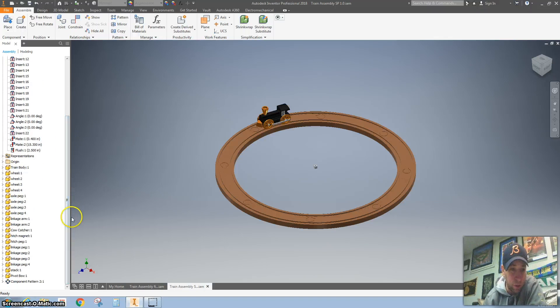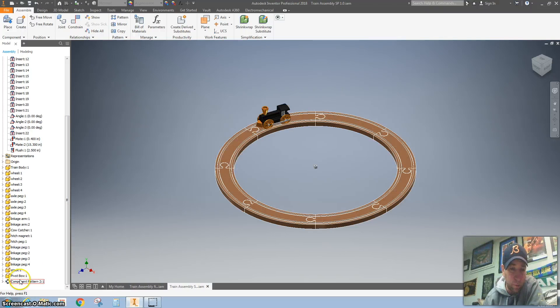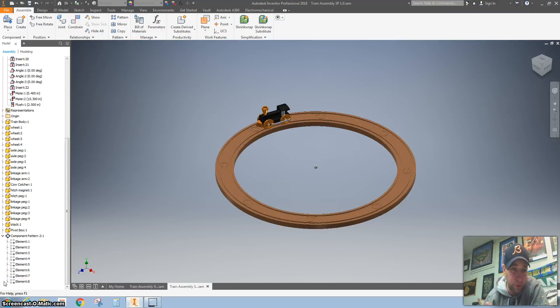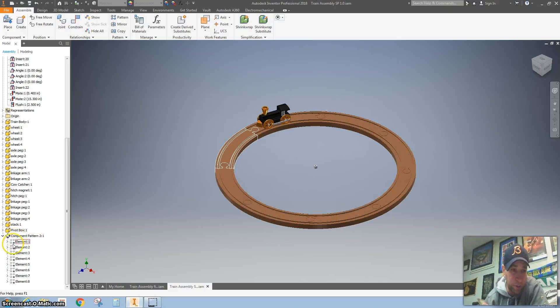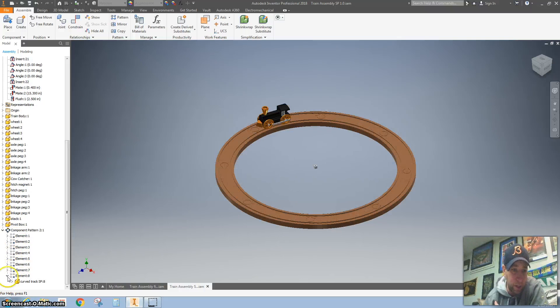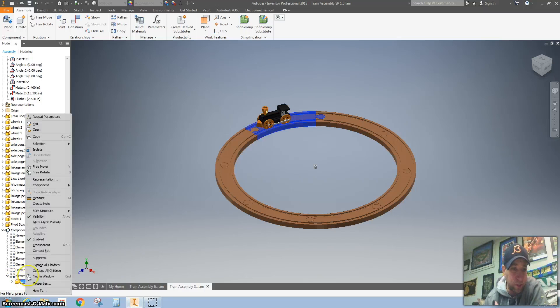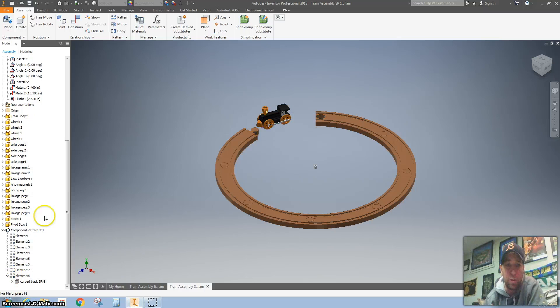Here we go. Scrolling all the way down, we are going to want to turn off one of the train tracks. I'm going to click on the arrow on the components and go all the way down to the last one. Hit that arrow. I'm going to just right click on this curved track and turn off the visibility by checking it.